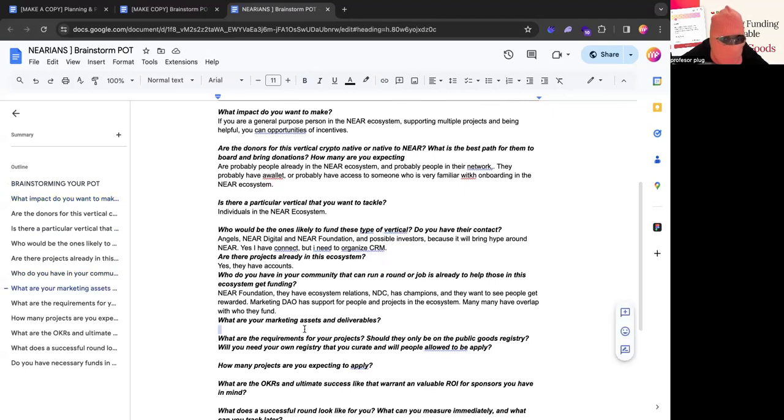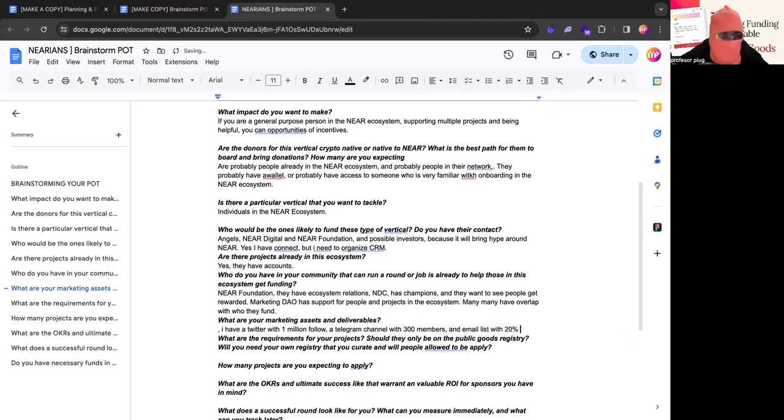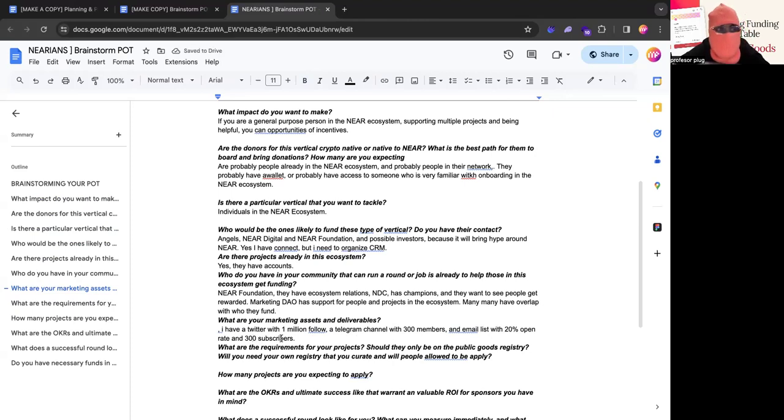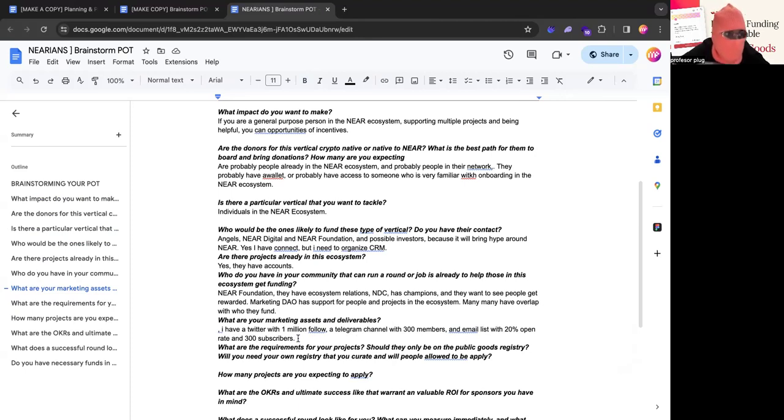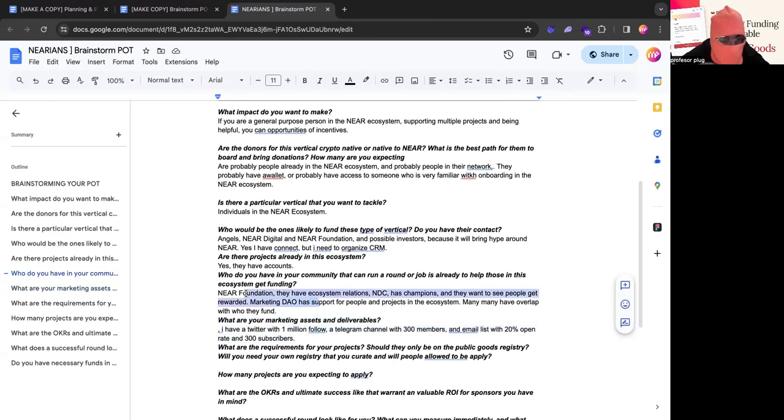And then what are your marketing assets and deliverables? So members and email list with 20% open rate and 300 subscribers. Just kind of understanding, what is your current reach? Because honestly, quadratic funding is a marketing thing. It is bringing more donors in. It is a concerted effort to get people hyped and incentivized that there's a pool and their donations can get amplified. But that is very motivated by your network. So this is very important, understanding where you are as a marketing asset, who can help you, because this is instrumental when the matching rounds start.